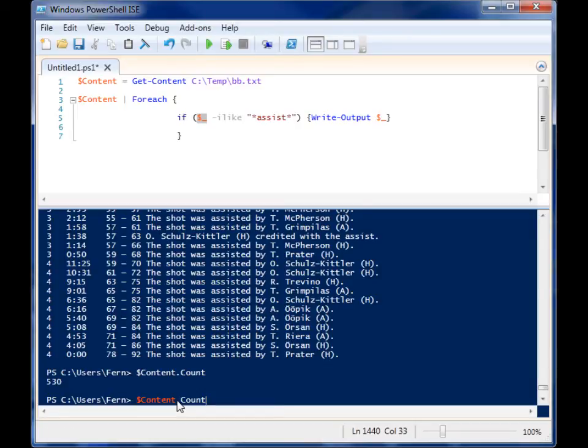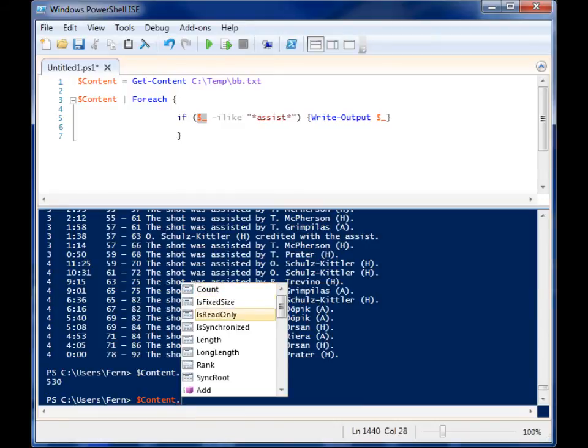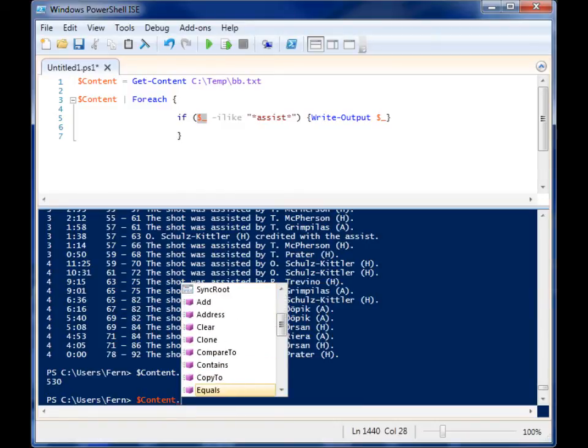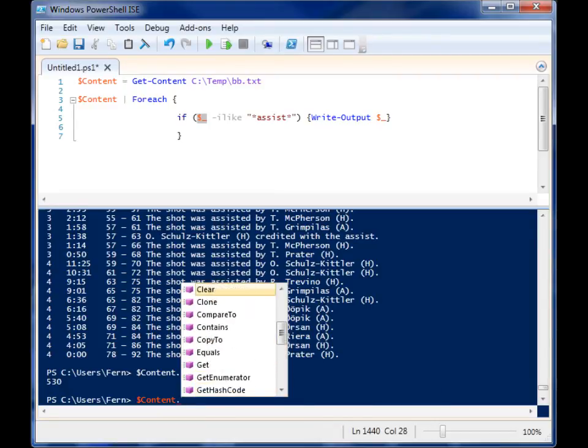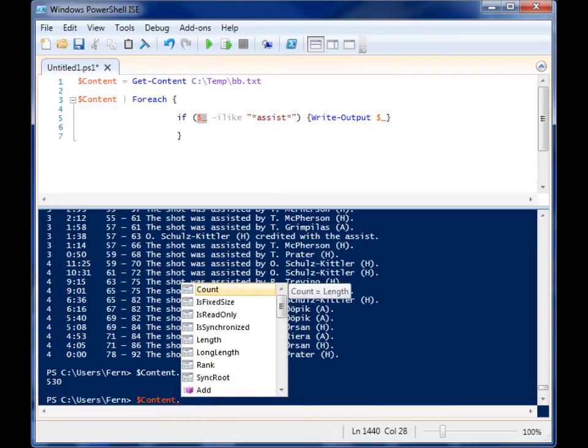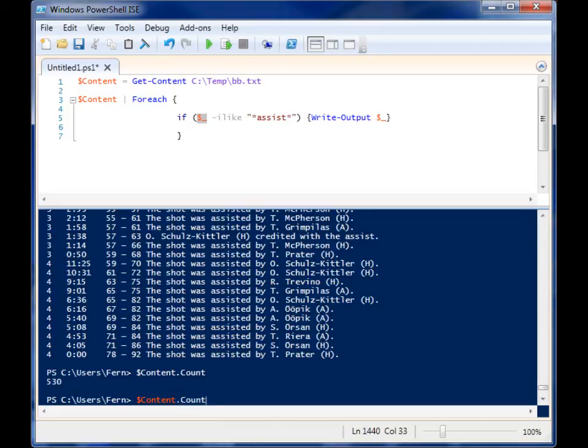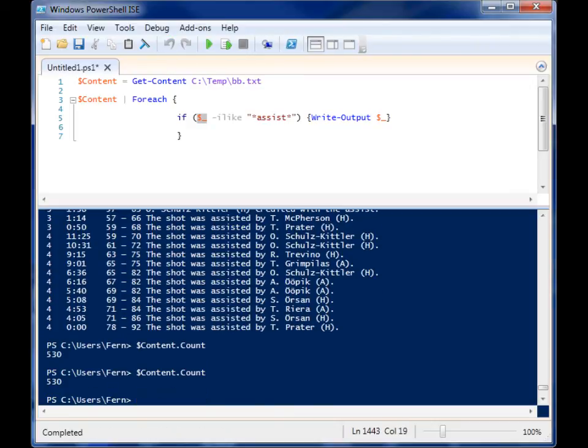All I had to do was go to the variable, put a period, and then I have all these other options that I can work with, properties and methods. So this is a property called count, which counts the number of items in there. And each of those lines, as I said before, is an item. So when you run it, you get the count.